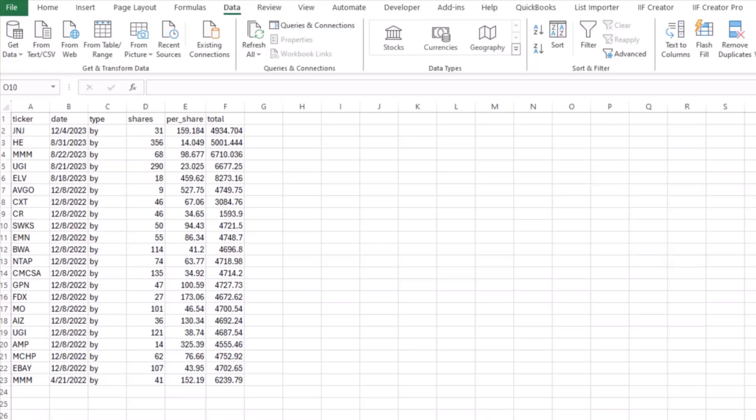Hi, this is Julie with FastGraphs, and I am going to show you how to set up your Excel sheet to import your transactions into FastGraphs.